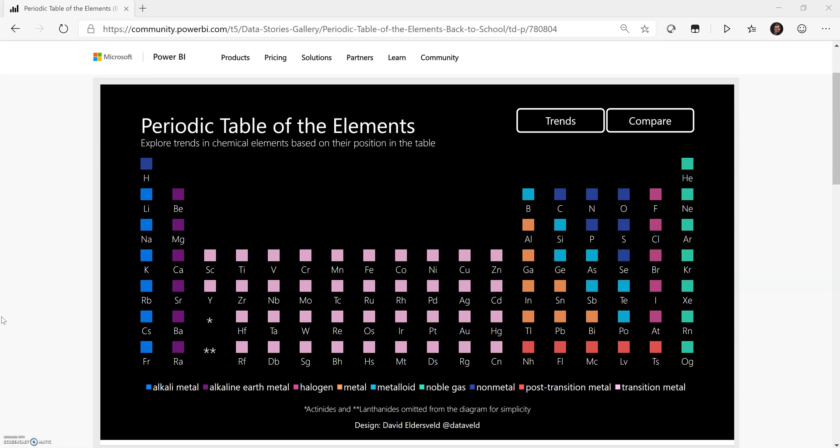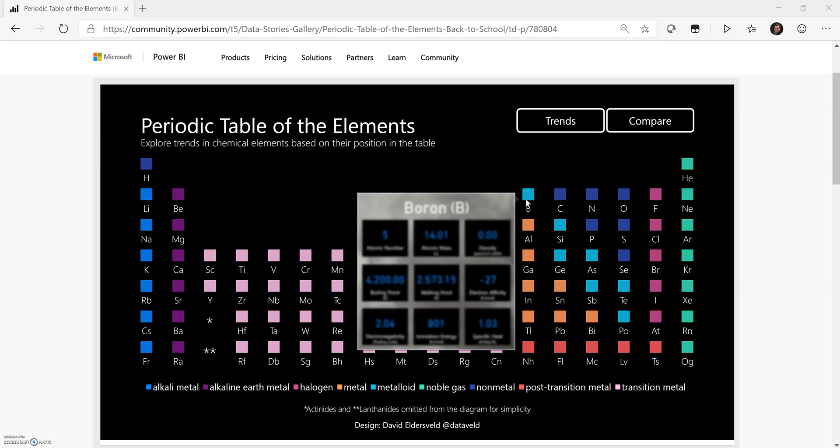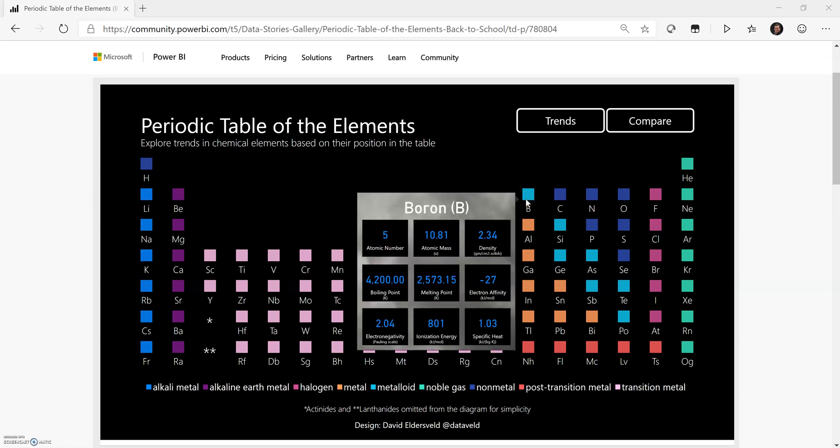But for this video, just as a general overview to the Periodic Table, you can see that I have the standard layout as you would see it on maybe a printed page with different colors for the different element blocks.